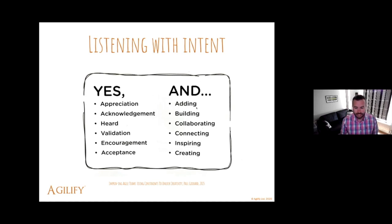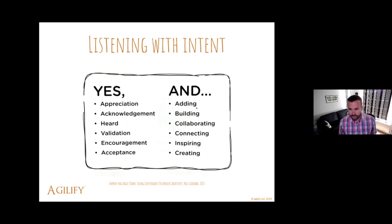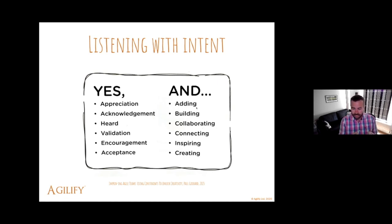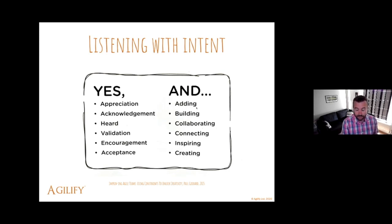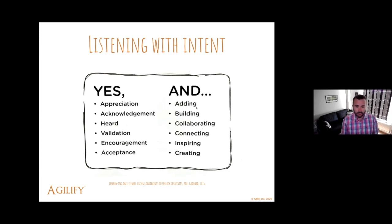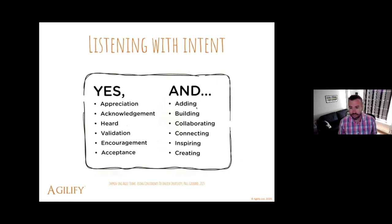So 'yes and' is the basic ethos of an improviser on stage. We accept an idea and then we add to it, and if we're all doing that on stage, we might find we're able to get a lot of ideas flowing in a fairly quick process.